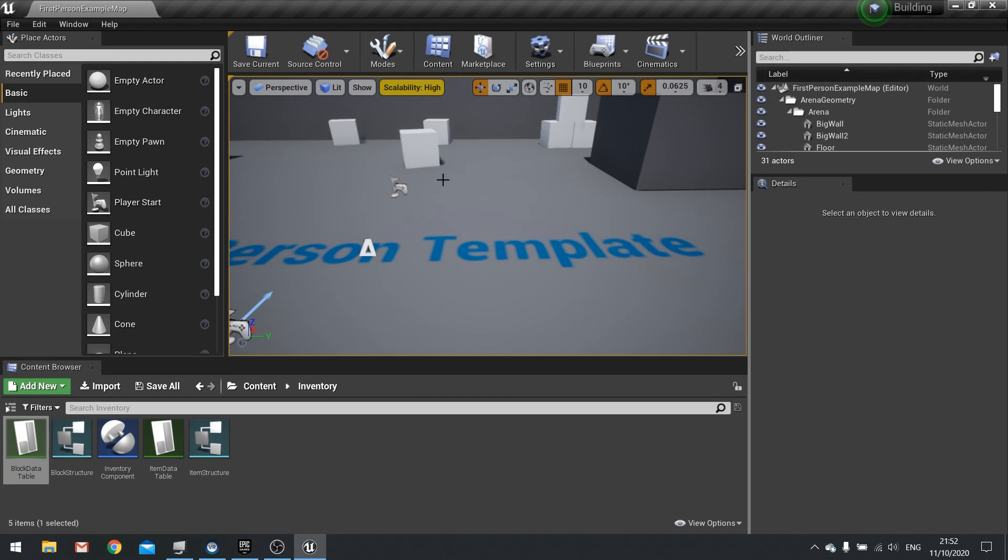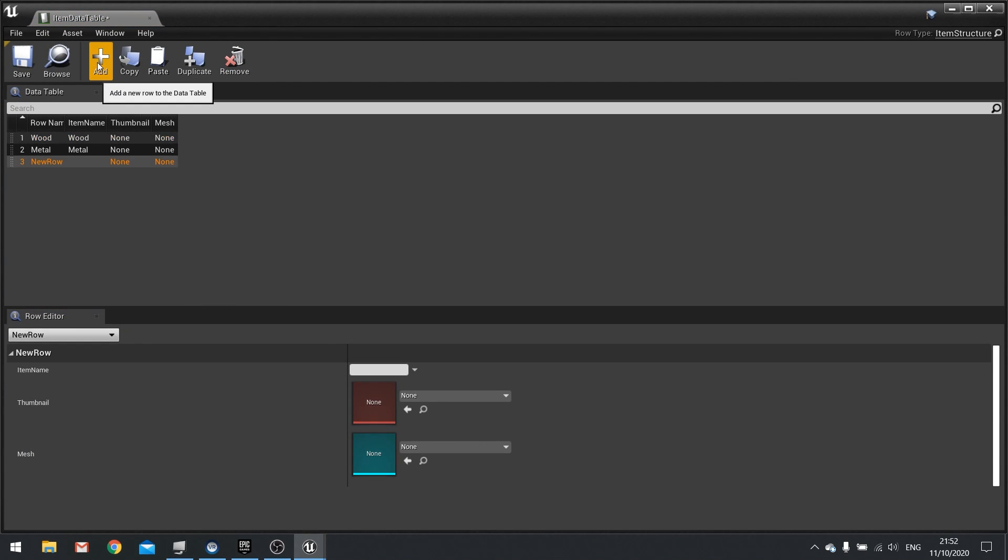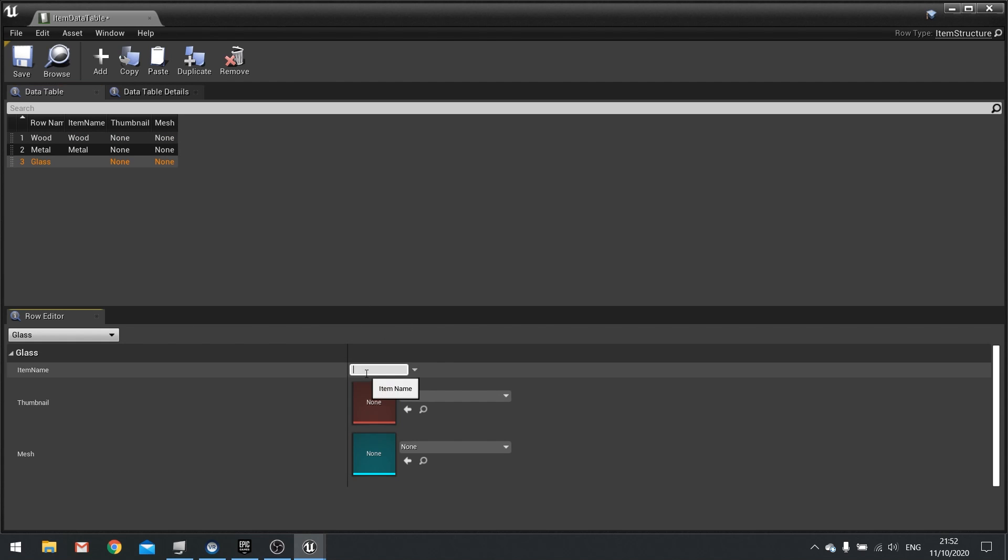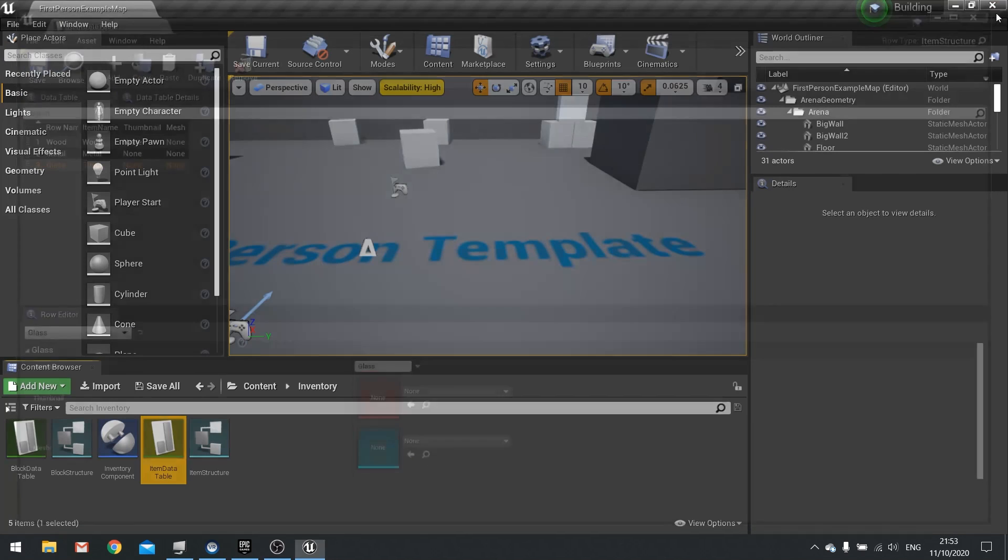Now glass is a new material so we're going to go into item data table and we're going to add a new row to this one. The row name here is going to be glass and item name is going to be glass. We don't have a mesh or thumbnail yet. We'll leave that as is.